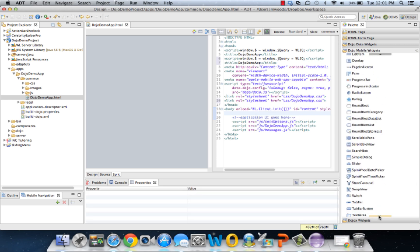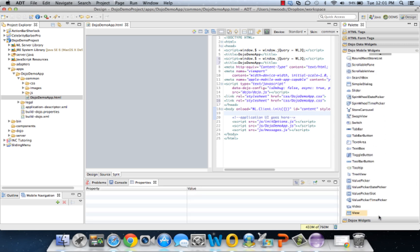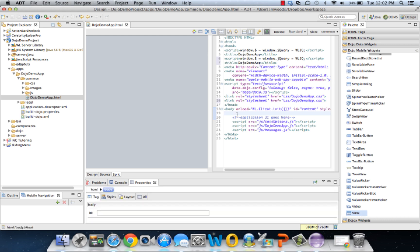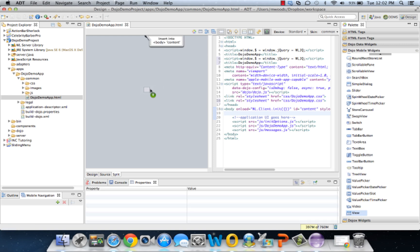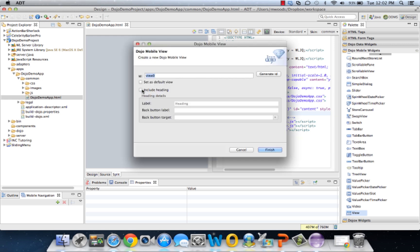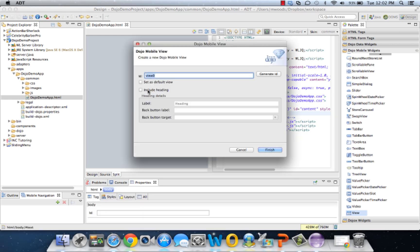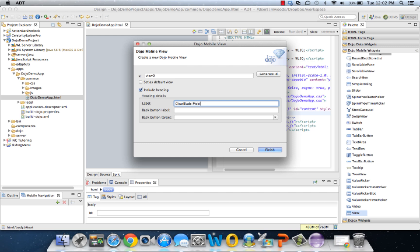Now that we have all those together, let's get to using Dojo toolkit to create our app with multiple pages. We can drag and drop a lot of elements, but I'm going to do a mixture of dragging and dropping and also editing the code directly. Let's start off by dragging and dropping a view into the body of our app. Let's include a heading, call it ClearBlade Dojo Demo.